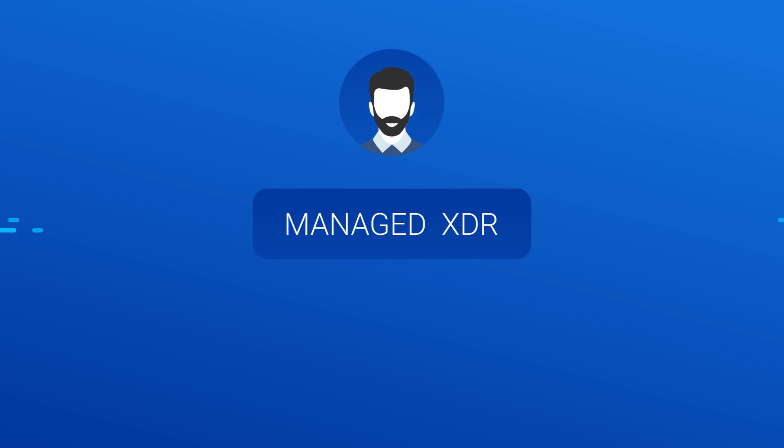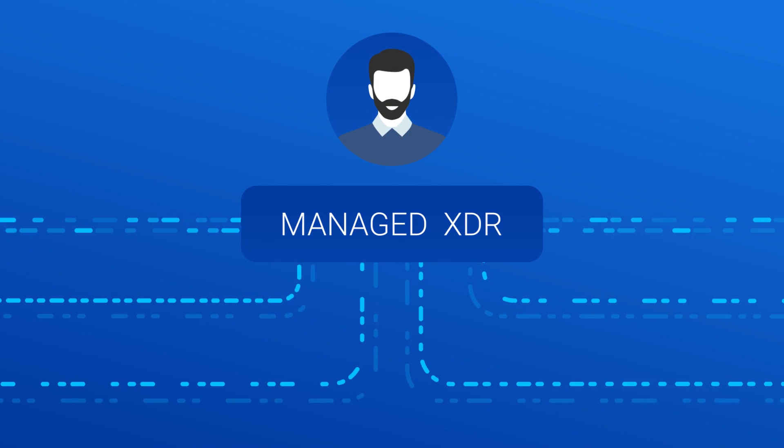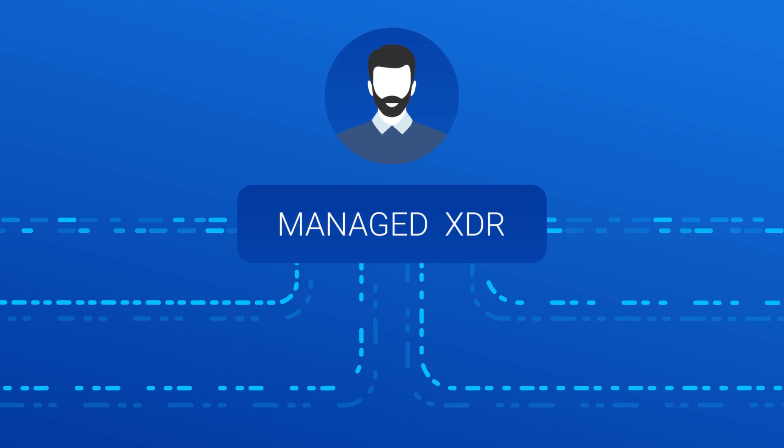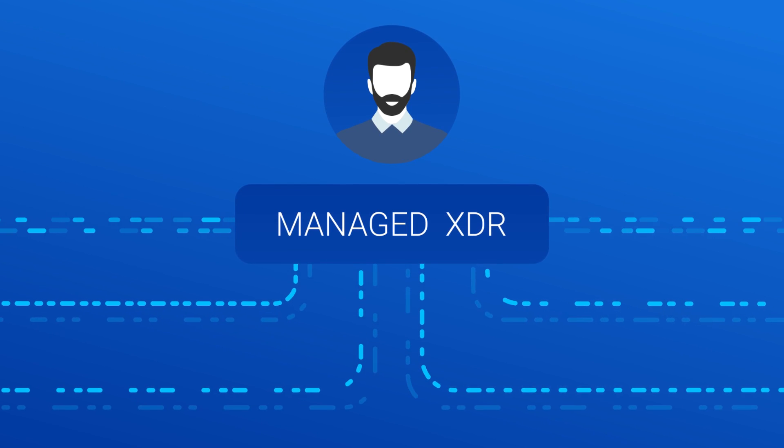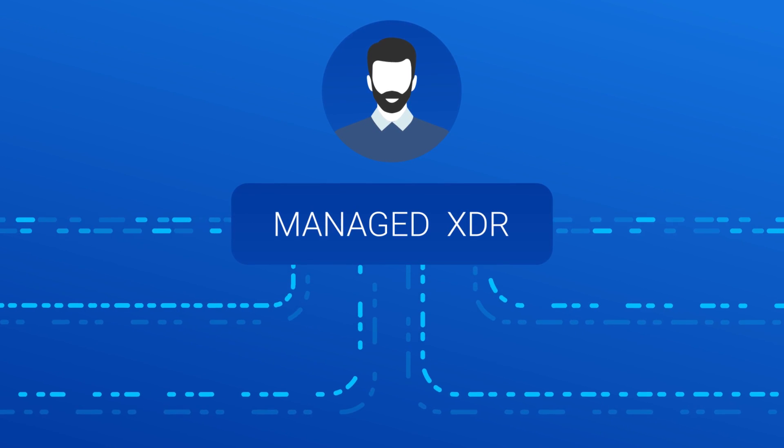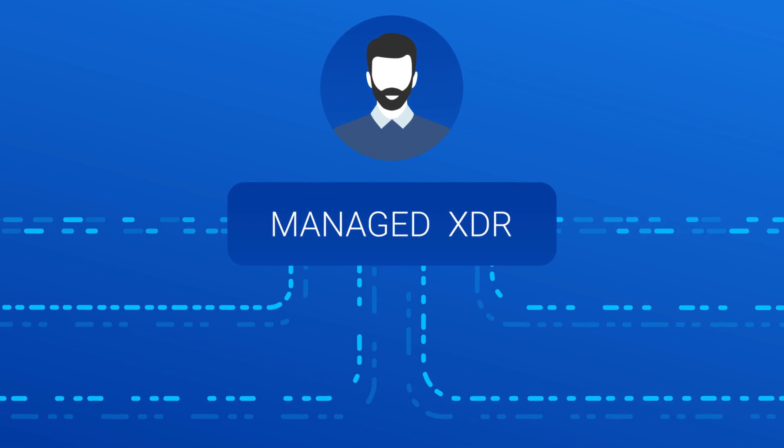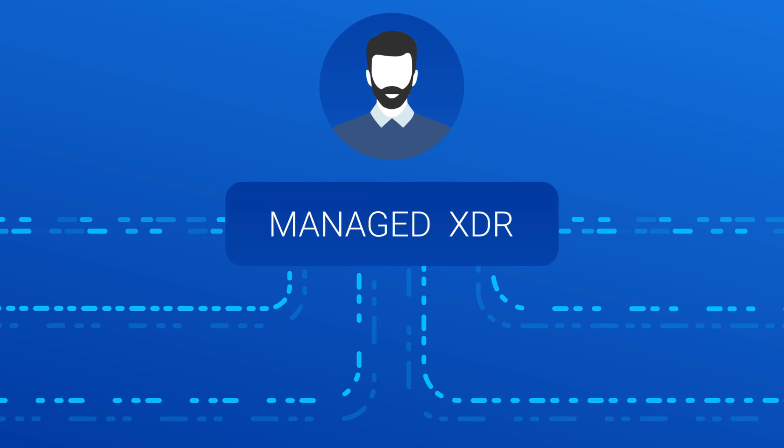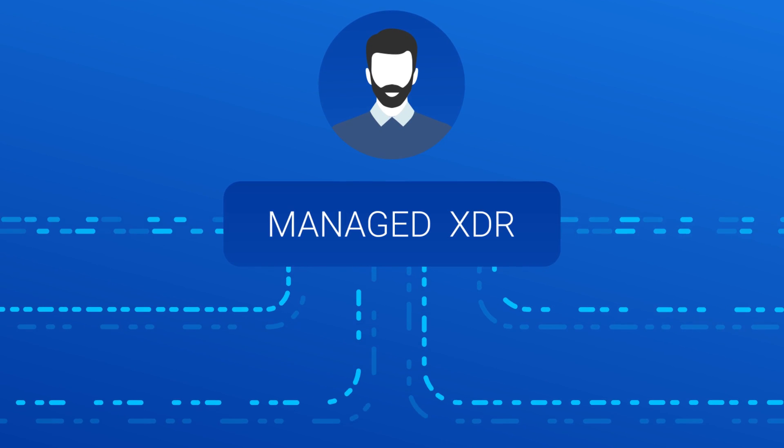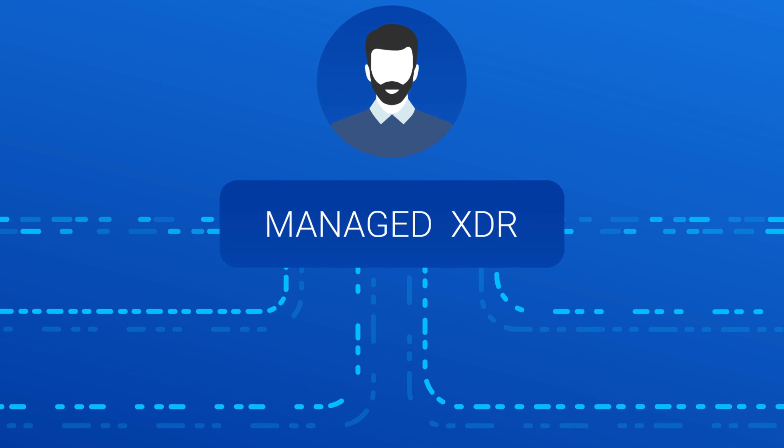Managed XDR is advanced cybersecurity technology leveraging intelligence gathered from data feeds across the organization in the hands of specialized security experts. Here's how Managed XDR works.